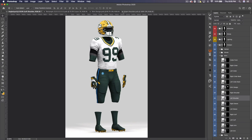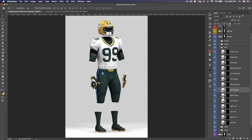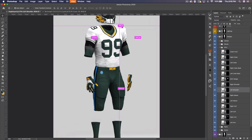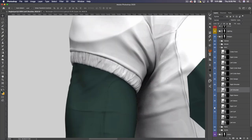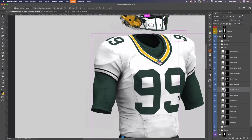Before we go to the sleeves, I want to bring up the cuffs. The cuffs are the sleeve trim — this part right here. Not a lot of teams have designs there; you mainly see it in college. I can't think of any NFL teams with cuff designs off the top of my head, but it's an option. You could add custom designs there, but we aren't going to do that — we're going to move right onto the sleeves.